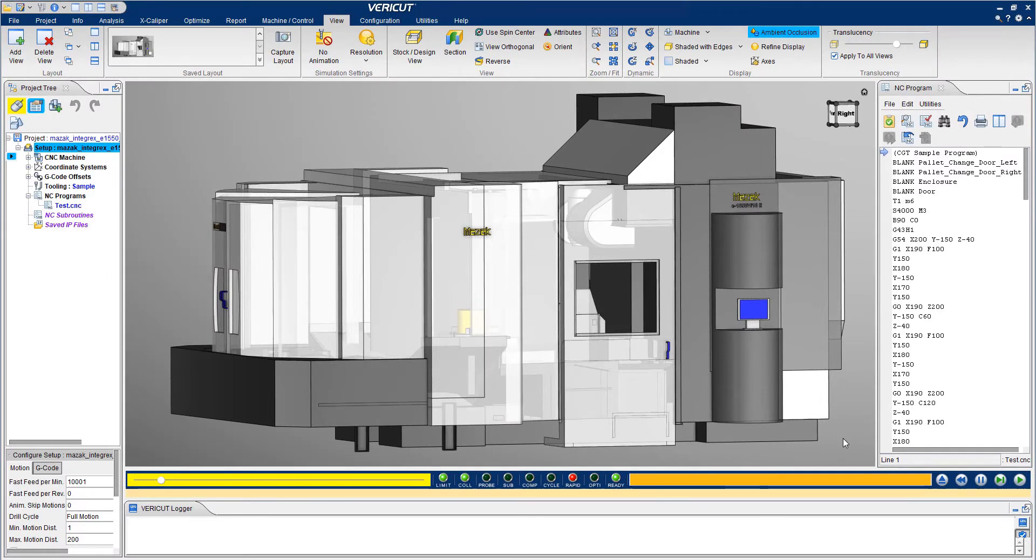FairCut gives you the ability to accurately simulate how your machines will run NC programs. This allows you to predict crashes, verify manufacturer components, and reduce your time in front of your machine.